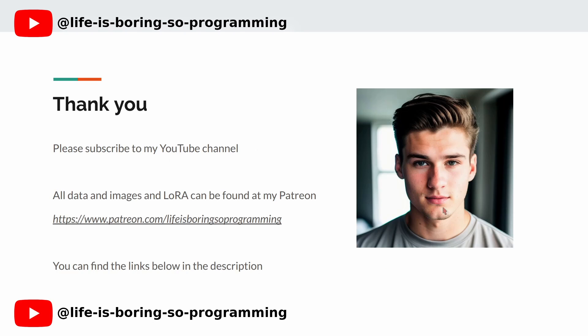Thank you very much. If you enjoyed this video and want to learn more about stable diffusion and LoRA training, hit the subscribe button and turn on notifications so you never miss a video. I will put up the other video soon. You can also find all the models and images in my Patreon account. The link can be found in the description. Thank you and see you in the next video.